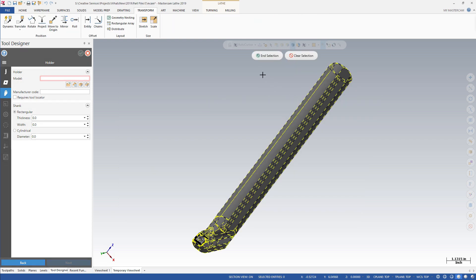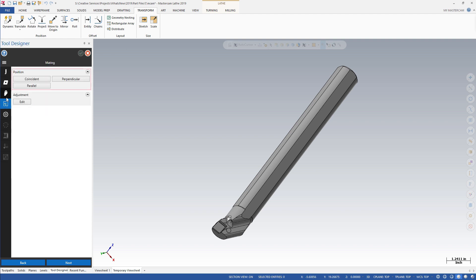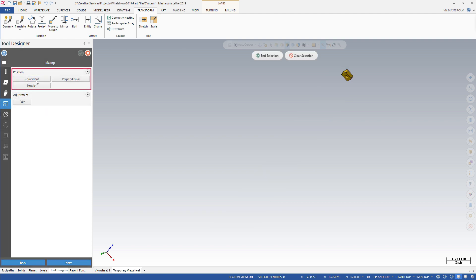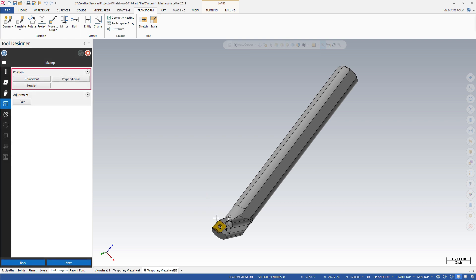Dedicated in-process tools make it easy to assemble components. You can choose from 3 types of mating positions: coincident, parallel, and perpendicular.